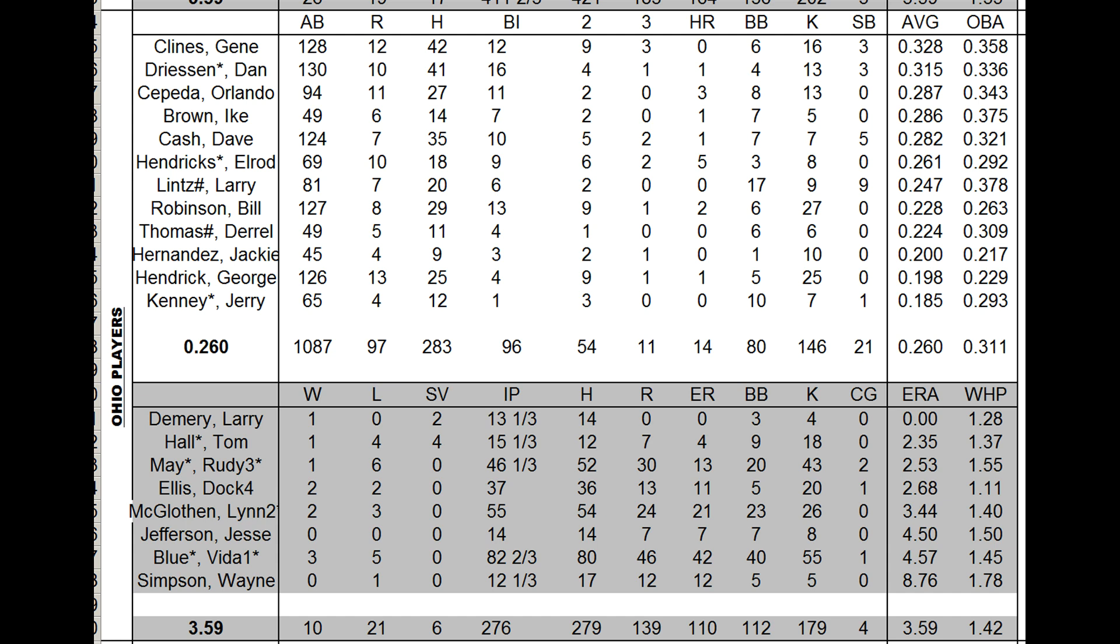Gene Clines hit .328 with a .334 OBP. There's some nice bats on this team. Dreesen .315, Cepeda .287. But at the bottom there, George Hendrick with a .280 card hit .198. Bill Robinson, .290 card, hit .228. That'll just kill any team. You don't have to be an expansion team. It's the rare blend of sloth and weakness to underachieve as an underdog.